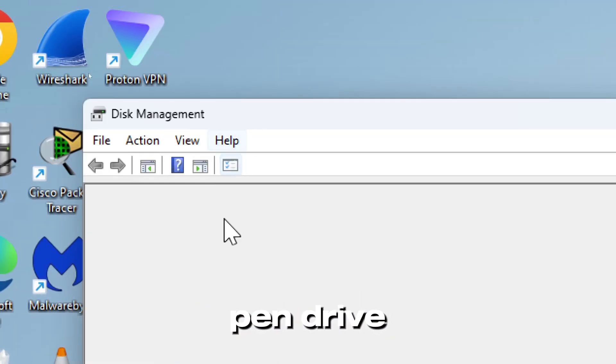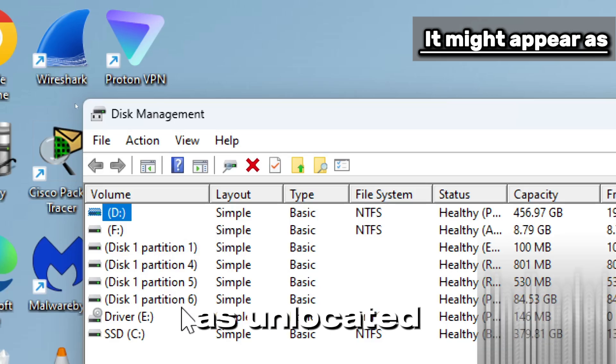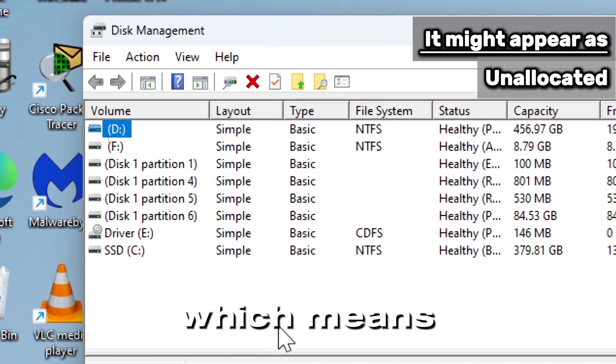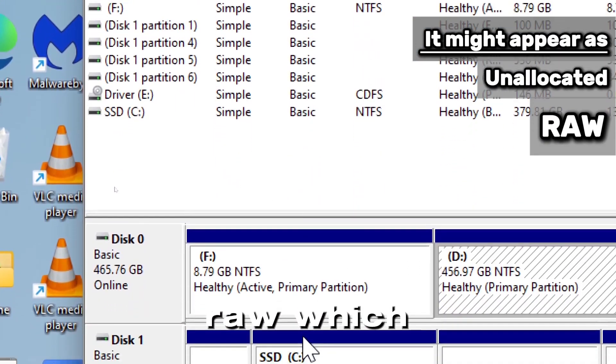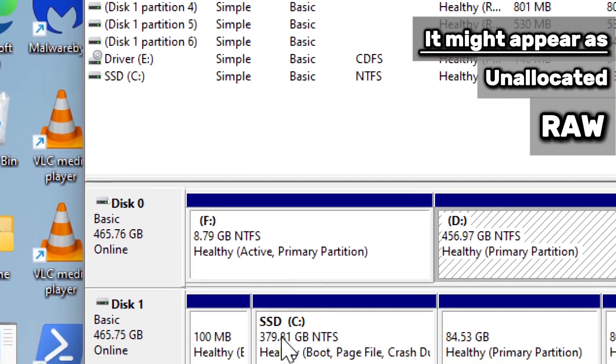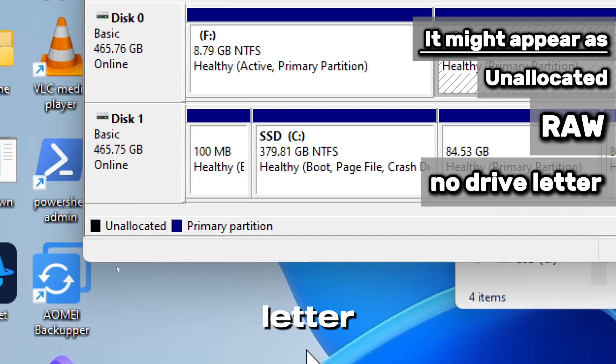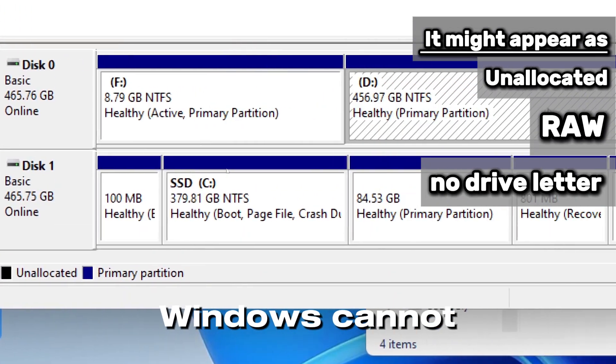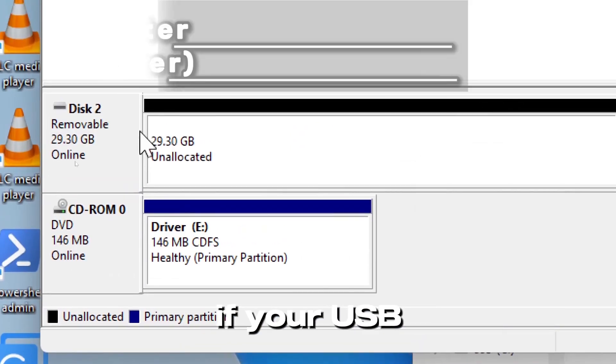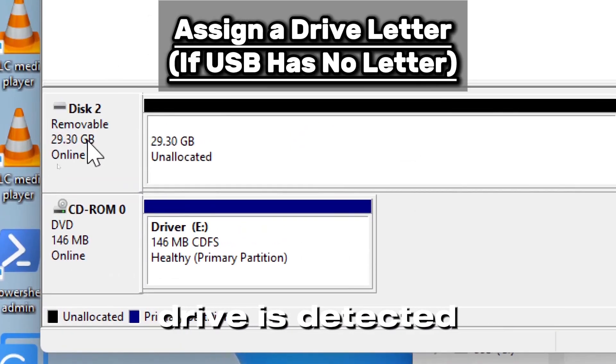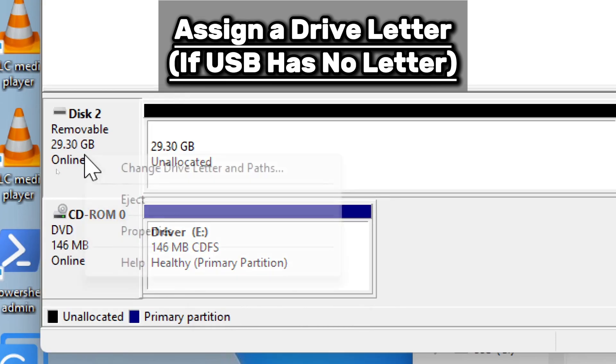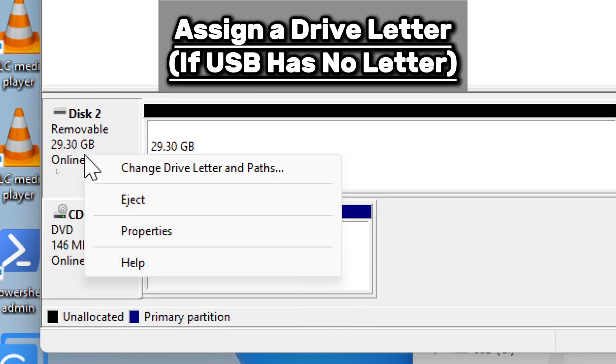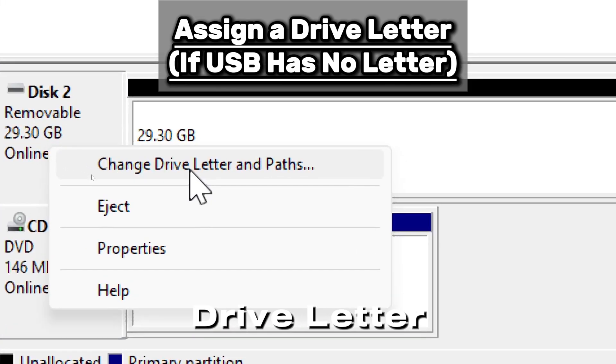Look for your pen drive in the list. It might appear as unallocated, which means it has no partition; raw, which means the file system is corrupted; or no drive letter, which means Windows cannot assign it automatically. If your USB drive is detected but has no drive letter, right click on the USB drive and select Change Drive Letter and Paths.